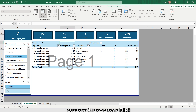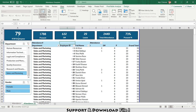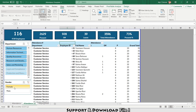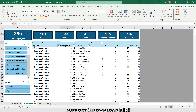If I select Human Resource in the slicer, I can see 7 employees in that department, with a presence percentage of 73% and only 3 leaves. Similarly I can check other departments — Information Technology has 46 employees, Marketing and Sales has 79 employees. I can also slice by gender.